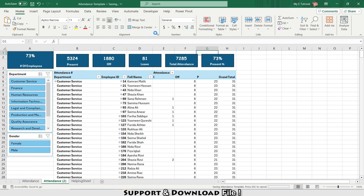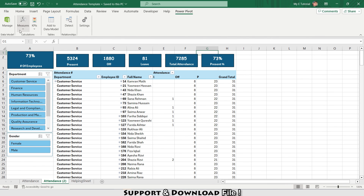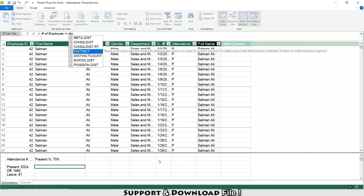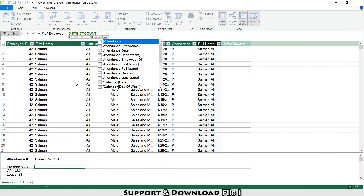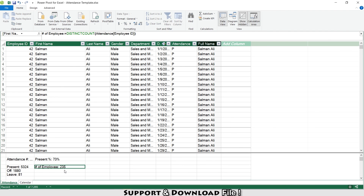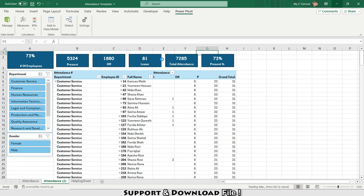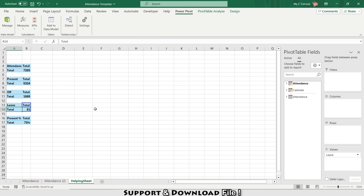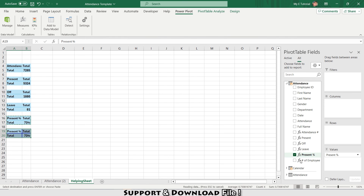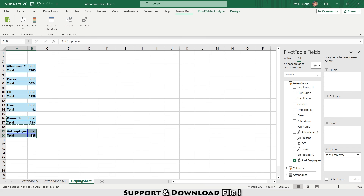Going back to Power Pivot > Manage, I'll create a new measure: Number of Employees = DISTINCTCOUNT(Attendance[Employee ID]). This gives me 235 employees. Going back to the Helping Sheet, I'll copy the pivot table and paste it there, then select the Number of Employees measure.